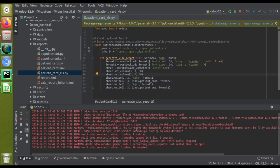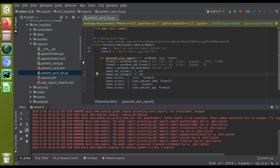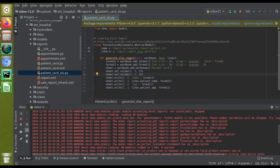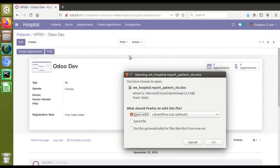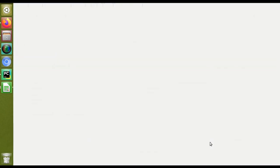Now I'll go to the UI and click on print patient card Excel once again. If I open this report, you can see this column has also gotten increased. So this is how you can increase the size of the column in Excel.